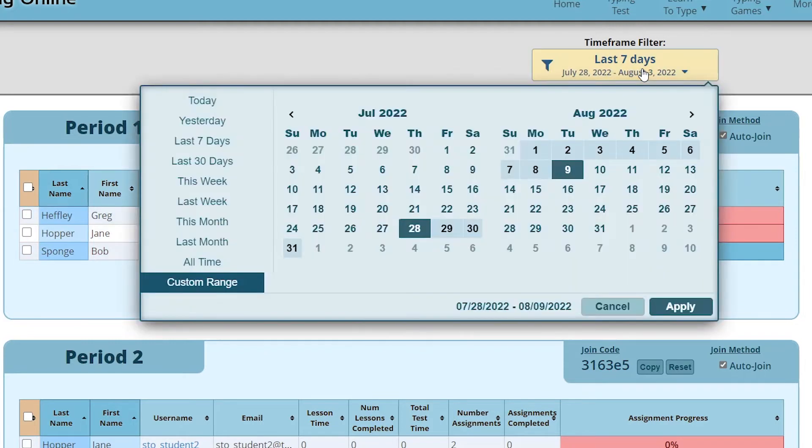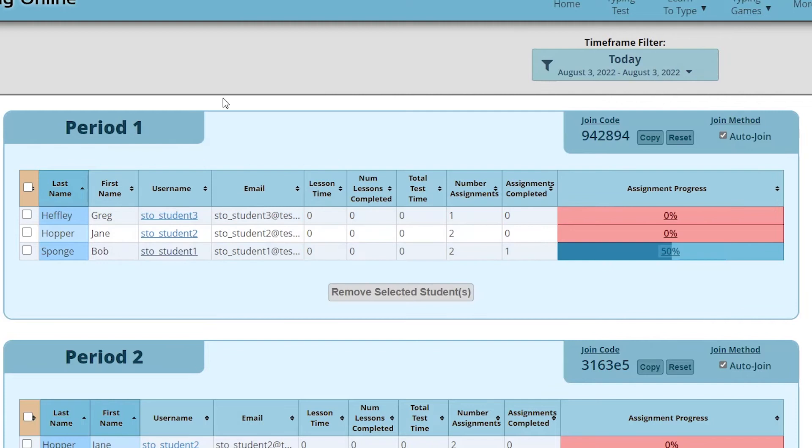But if we want to see what he did today for instance, we can see that he didn't spend any time today. So we can give you a lot of insight into what your students are actually doing on the site based on time.